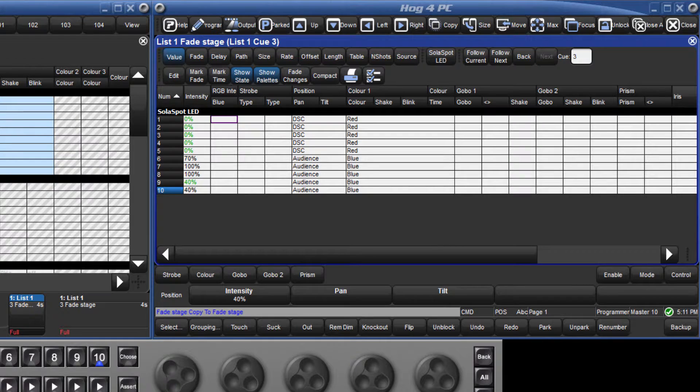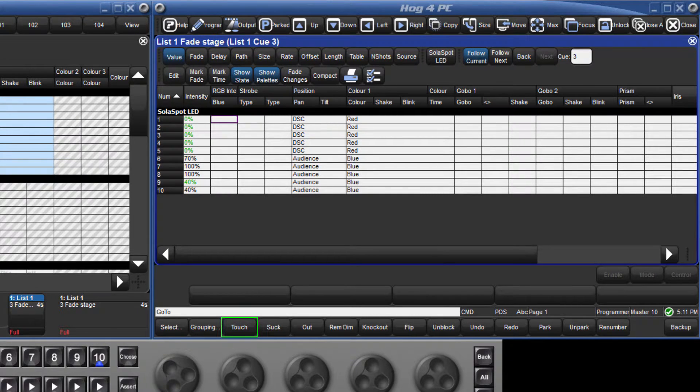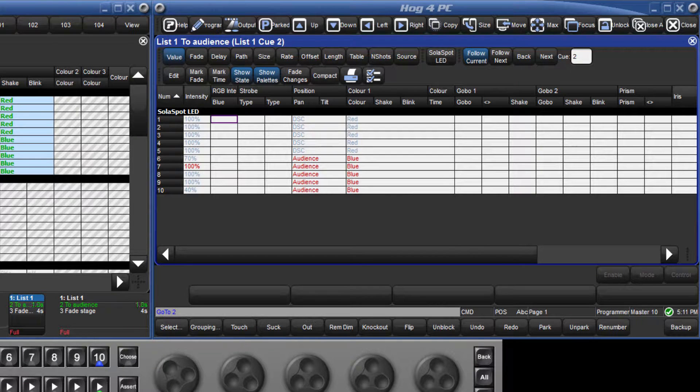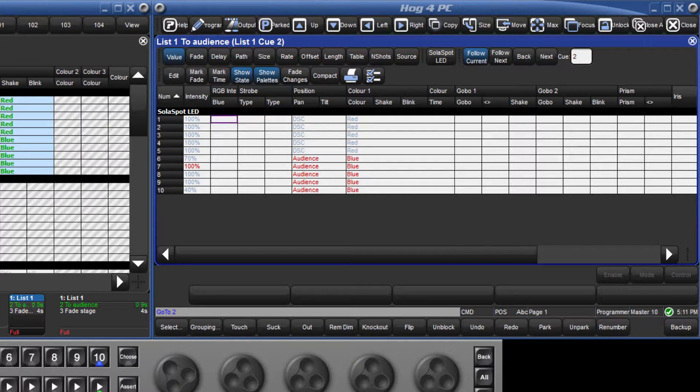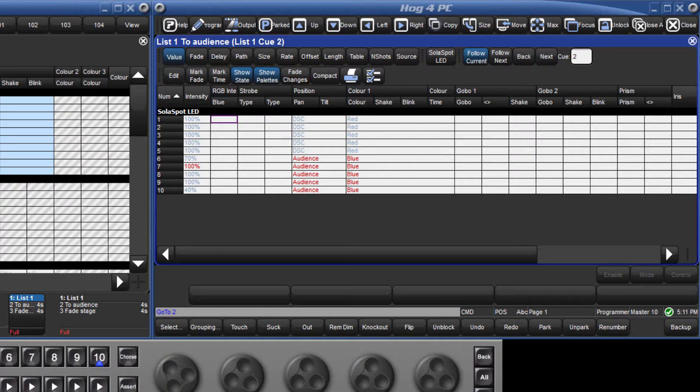Sometimes you may wish to just block certain parameters, and this can be done using the touch soft key. Touching a parameter draws its current value into the editor, whether that be a hard value or a reference to a palette.